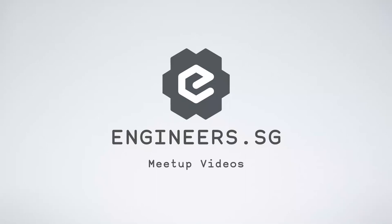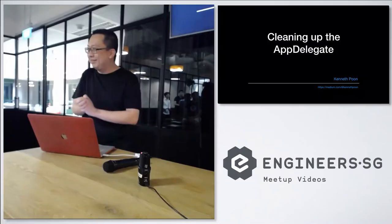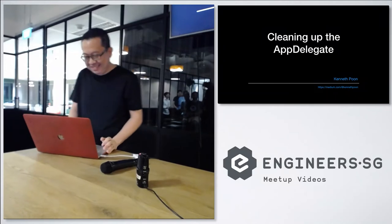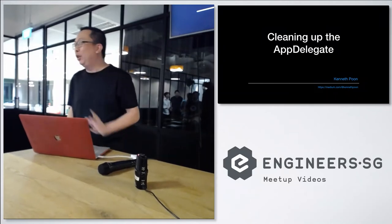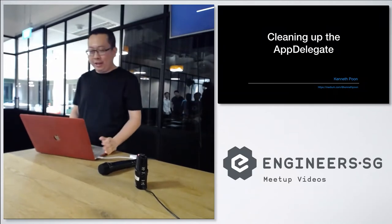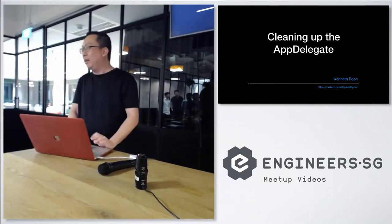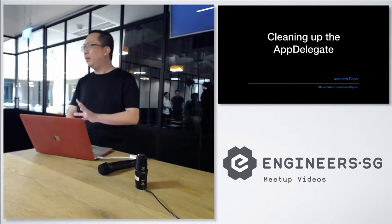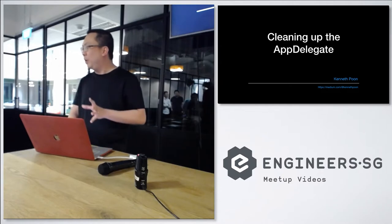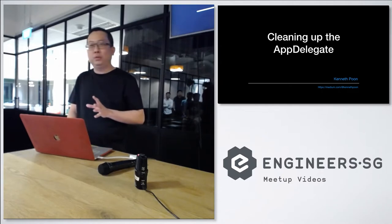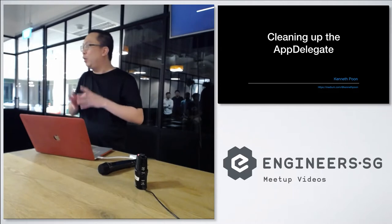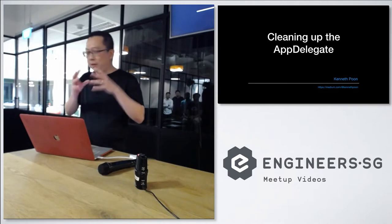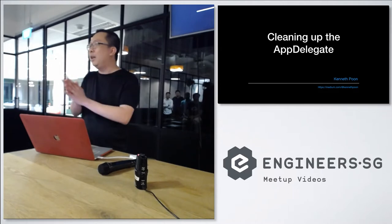Thank you. The topic for today is cleaning up the AppDelegate, so AppDelegate sounds very boring. I think the organizer asked me to contribute a small talk, so I thought of this one. I think it can be helpful for you guys.